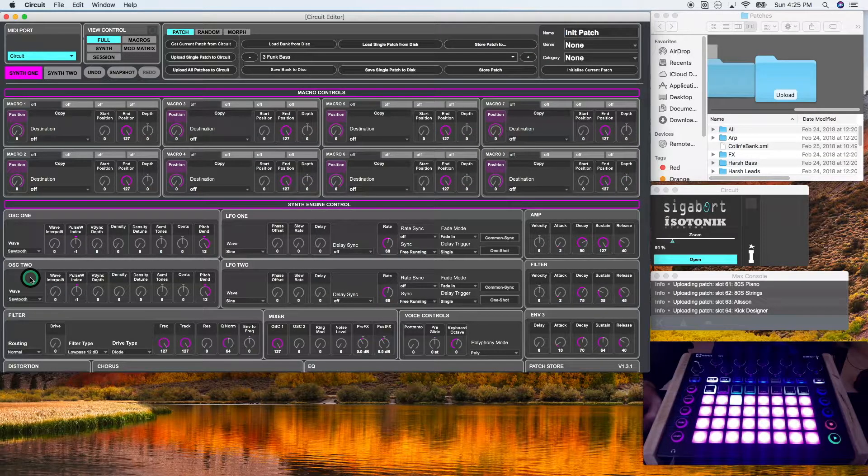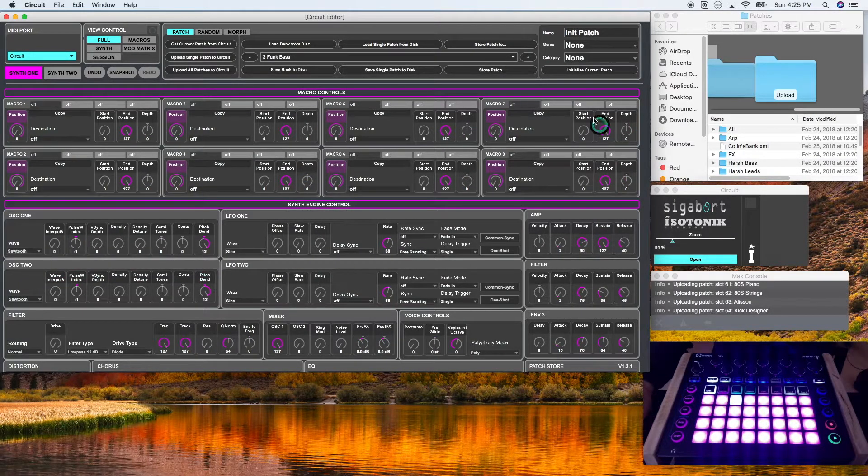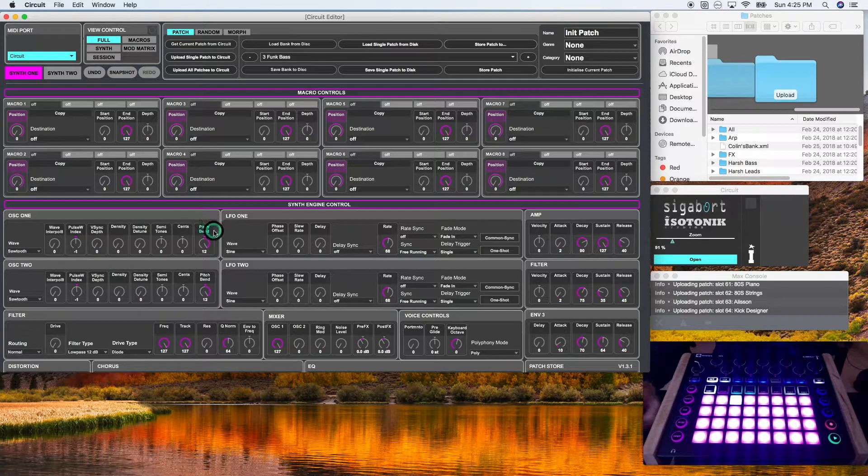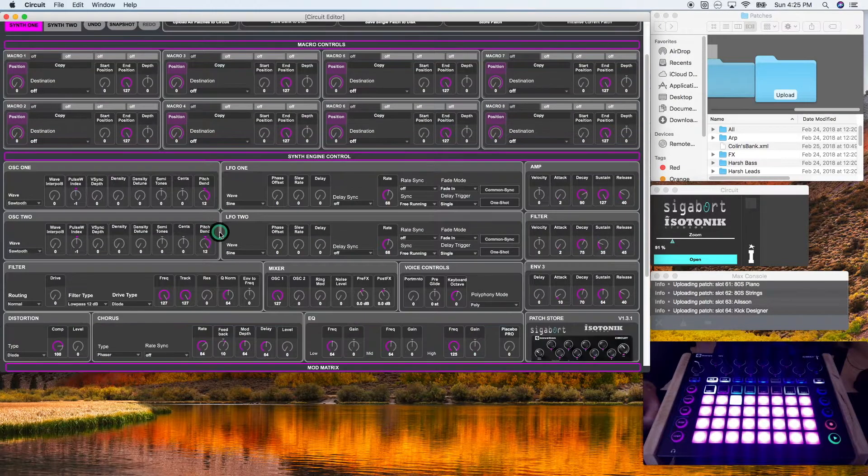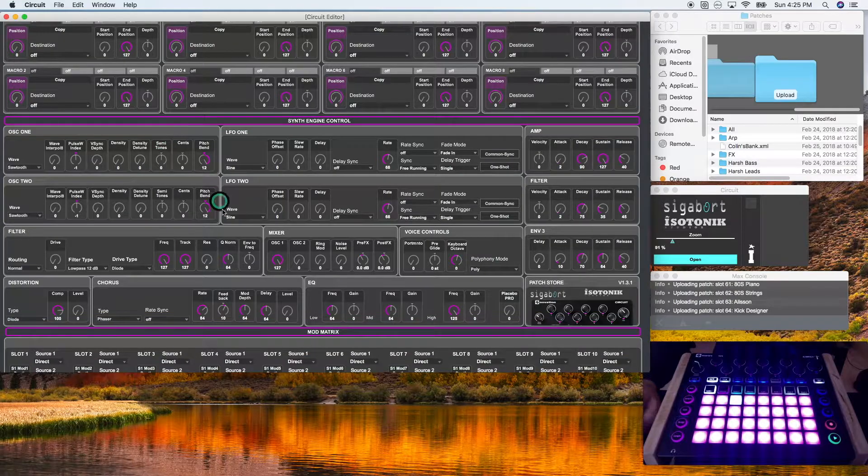As you can see, after I initialize the current patch, it returns the synth parameters to a standard format.